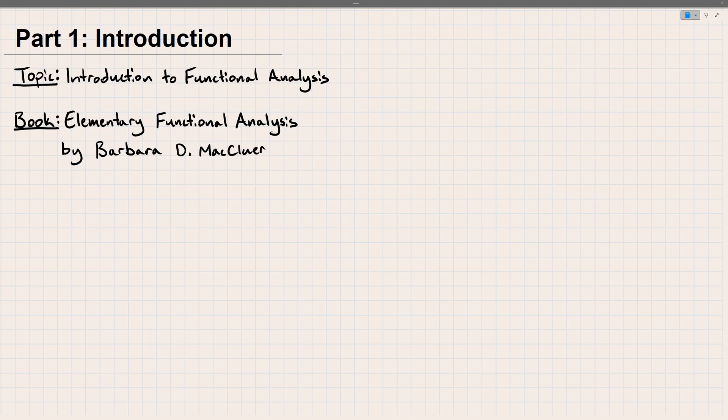Hello everyone, welcome back. This is the first video of hopefully many in a new series that I'm starting discussing functional analysis, just the basics. So these lectures will serve as an introductory course to functional analysis.